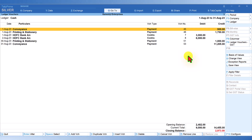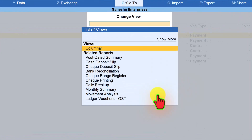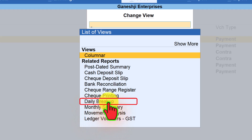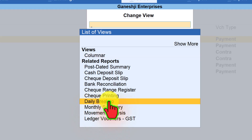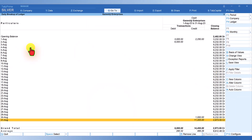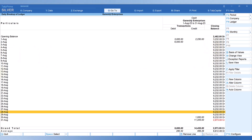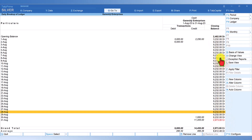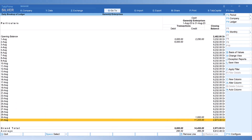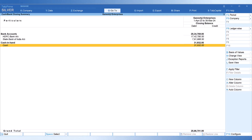If you want to see the daily balance, click on Change View and from the related reports select Daily Breakup. Now you have a daily breakup so you know on a daily basis what the cash closing balance is. For example, in the month of August on the 31st there is a credit balance. Come down to 31st August, investigate the transactions, and see how you can quickly correct this negative balance.